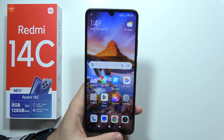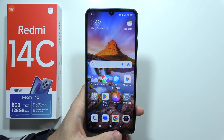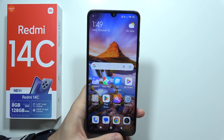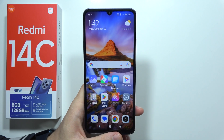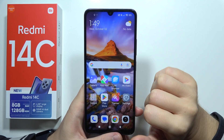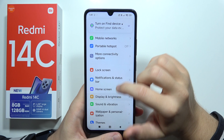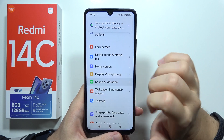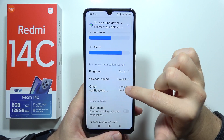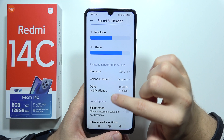Hello, if you want to set a custom notification sound on the Redmi 14C, first of all you will have to go to Settings, then go to Sound and Vibration, and then go to Other Notifications Sound.